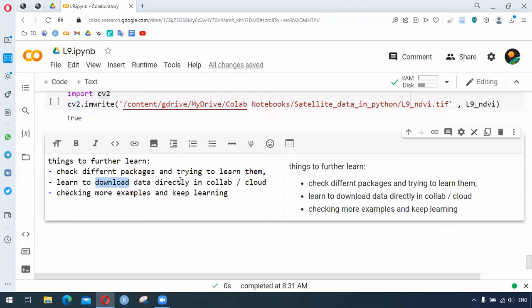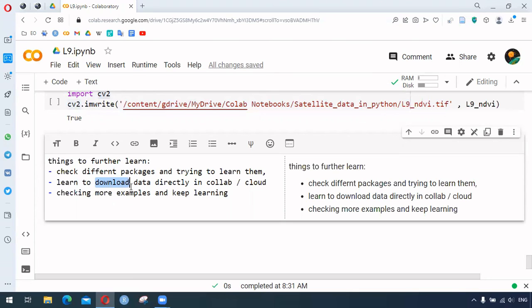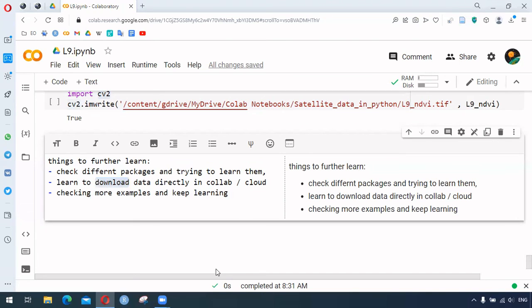The other thing would be to learn to download data directly in Colab. For instance, for this purpose I manually uploaded the Landsat 9 tar file in the folder, but there are other ways to do it directly in Colab. We need to check more examples and keep learning. Hope this will inspire you to learn more. Thank you for watching.